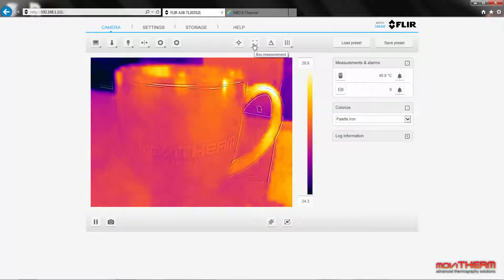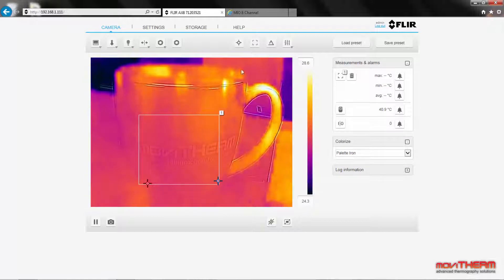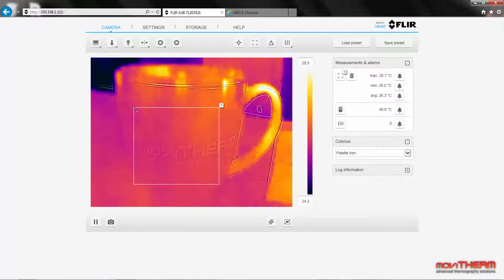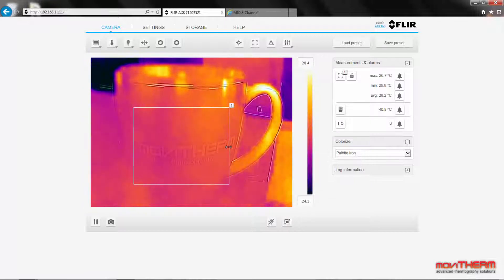We click on this box icon to create the box and then we can drag the edges of the box to define the edges of our region. Notice the maximum temperature in the region is currently around 26.7 degrees Celsius.